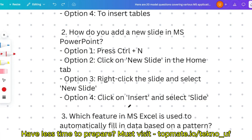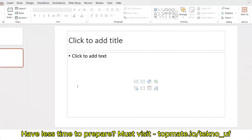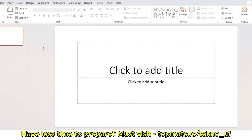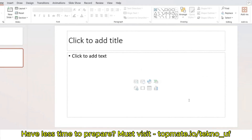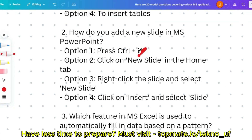The second question: how do you add a new slide in MS PowerPoint? Several methods will be given and you need to choose the correct one. There may be two seemingly correct options, so choose the most optimized way. First option — press Ctrl+N. Let's check: in MS PowerPoint, Ctrl+N creates a new project, not a new slide. So that option is invalid and eliminated.